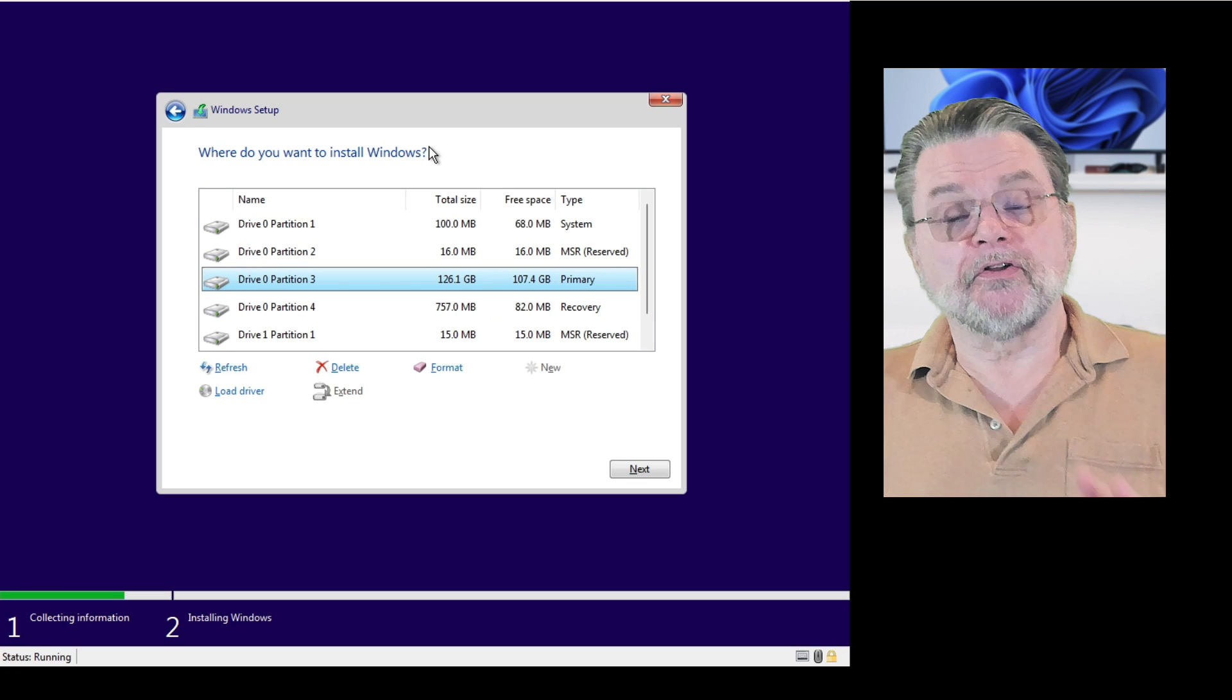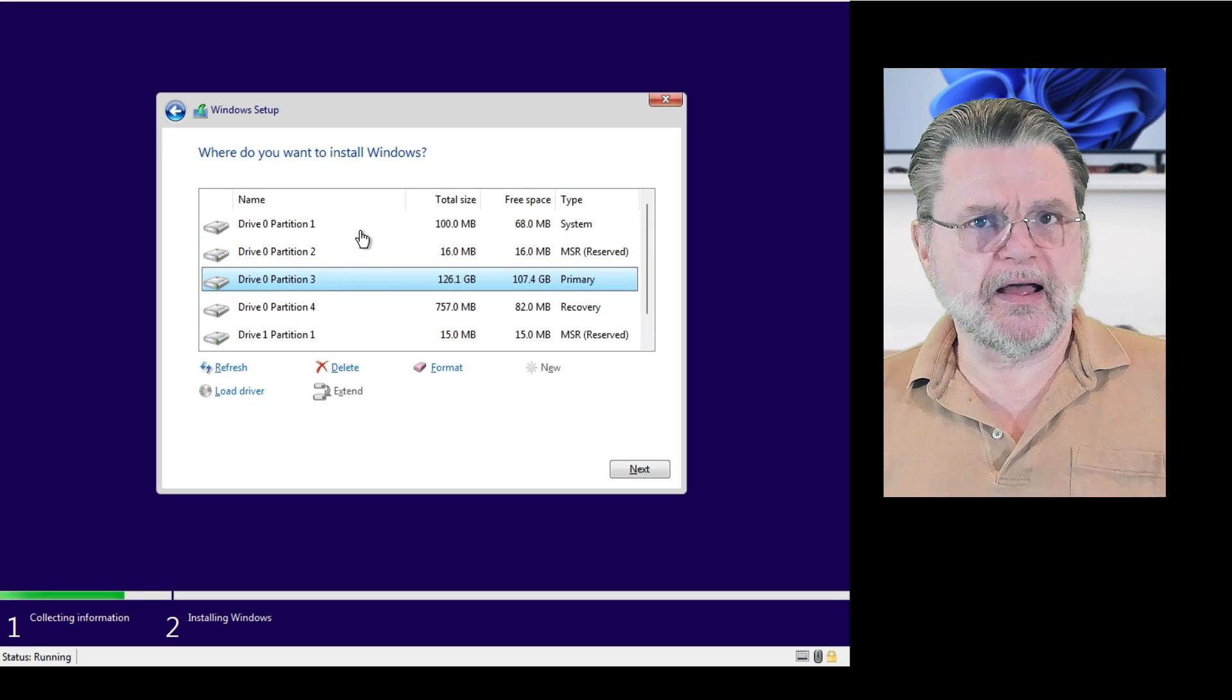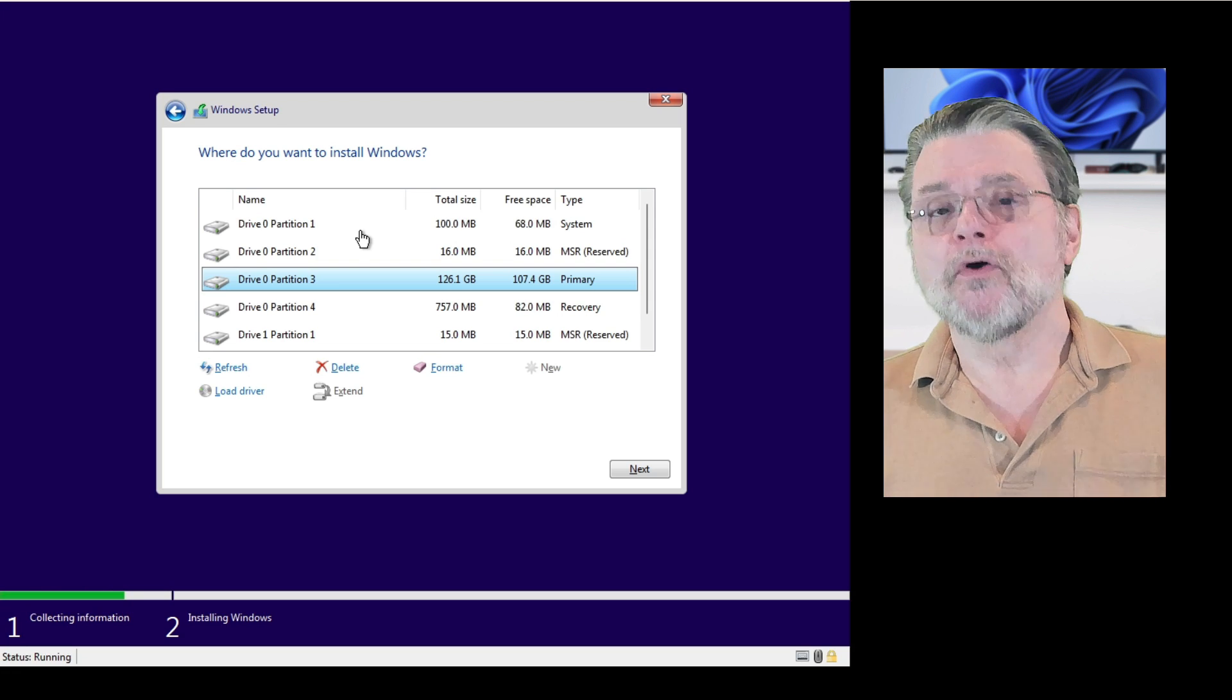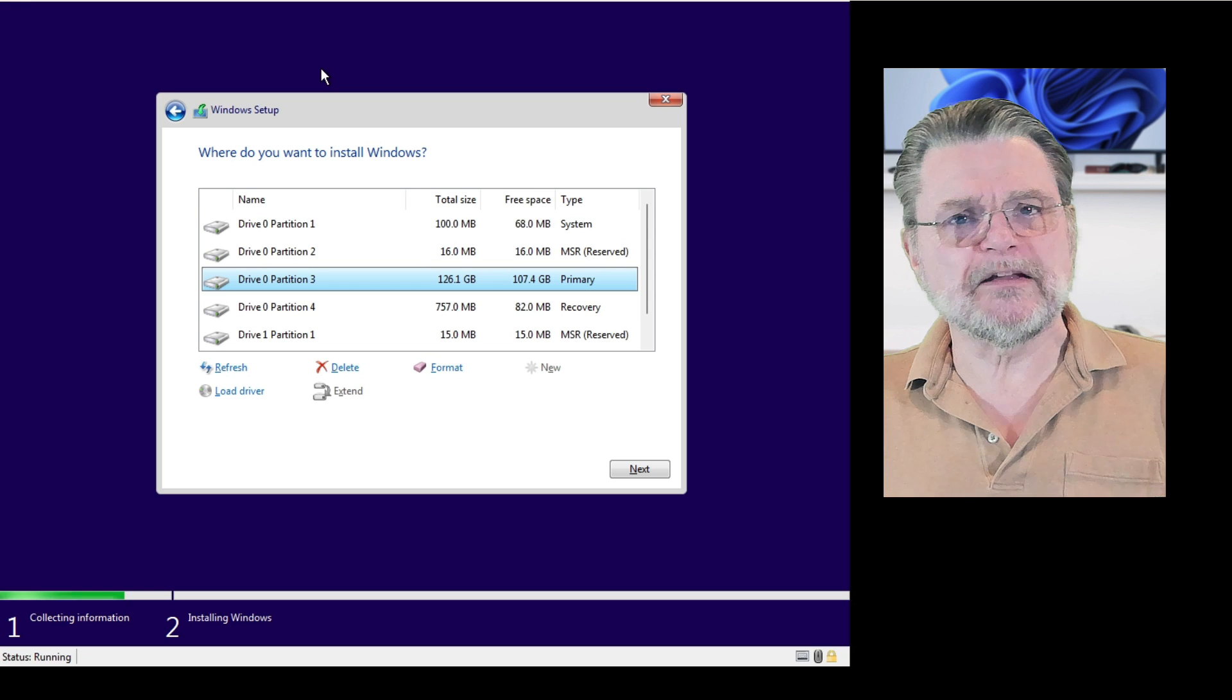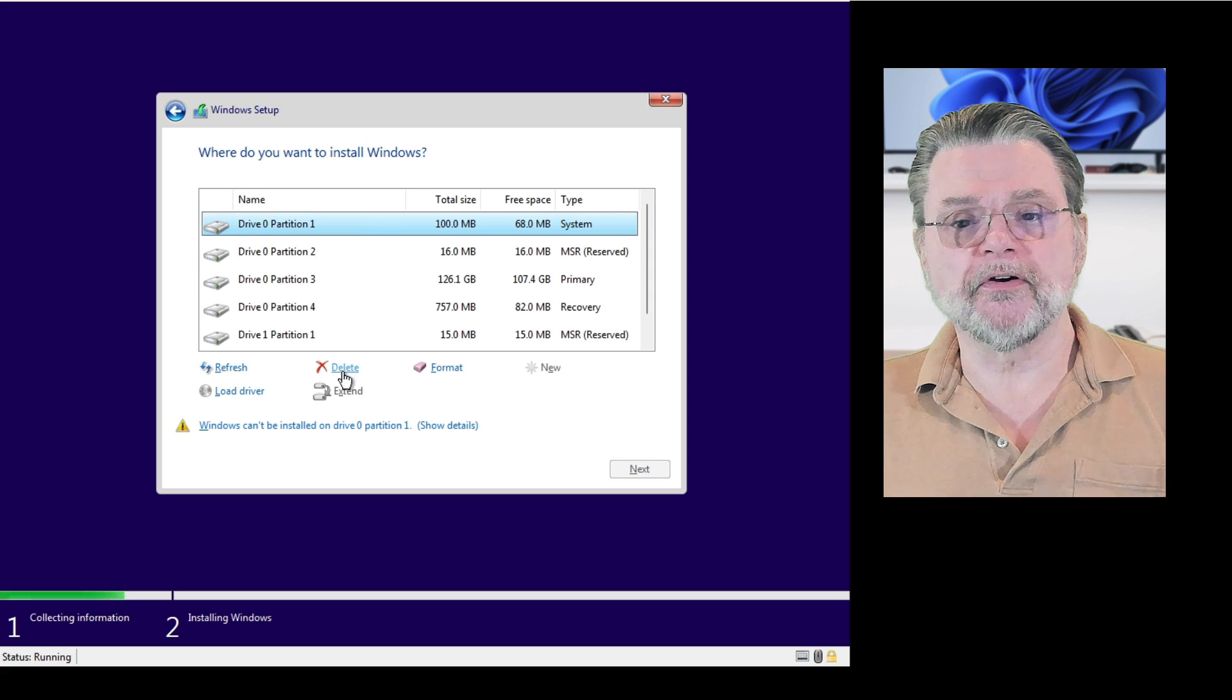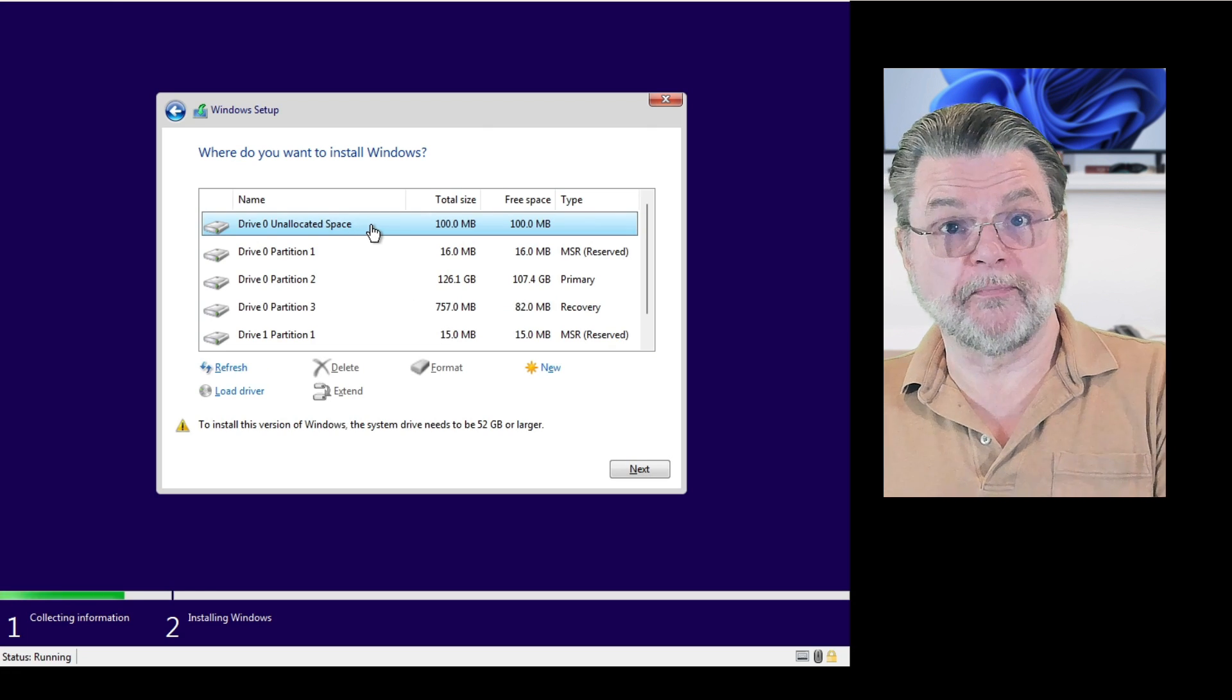Now you'll notice that first of all, I have two drives on this machine. I have drive zero and I have drive one. This is listing the drives and partitions onto which we want to choose to install Windows. But we're not ready to do that yet. What we want to do instead is remove all of the existing partitions on the drive to which we're going to install Windows. I'm going to click on each partition in turn and click on delete and confirm the deletion. Now you'll see that it is drive zero unallocated space.